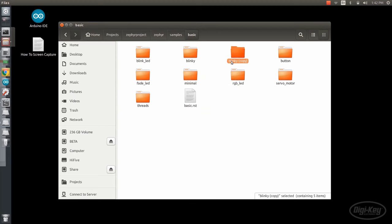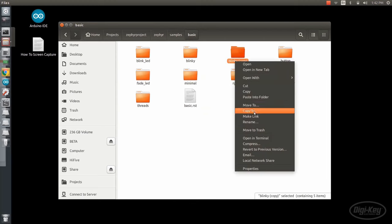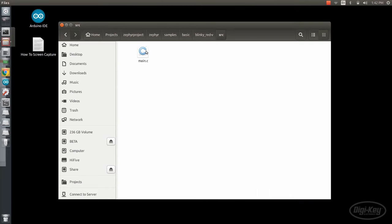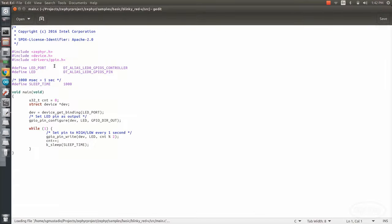Let's copy the Blinky project folder and rename it Blinky underscore Red-5. Go into that folder and into the source folder. Open main.c.